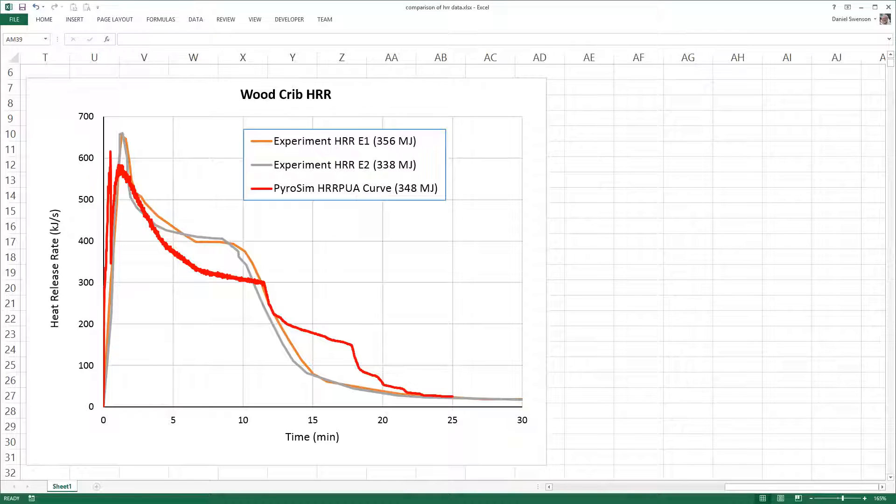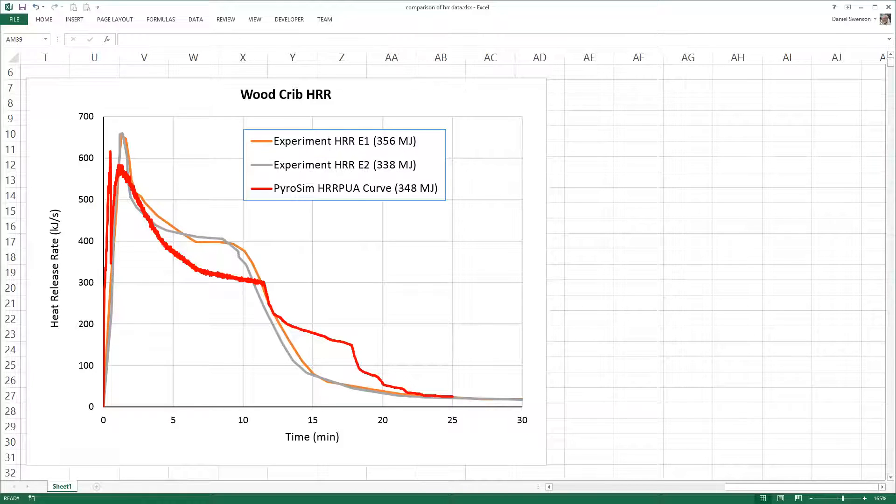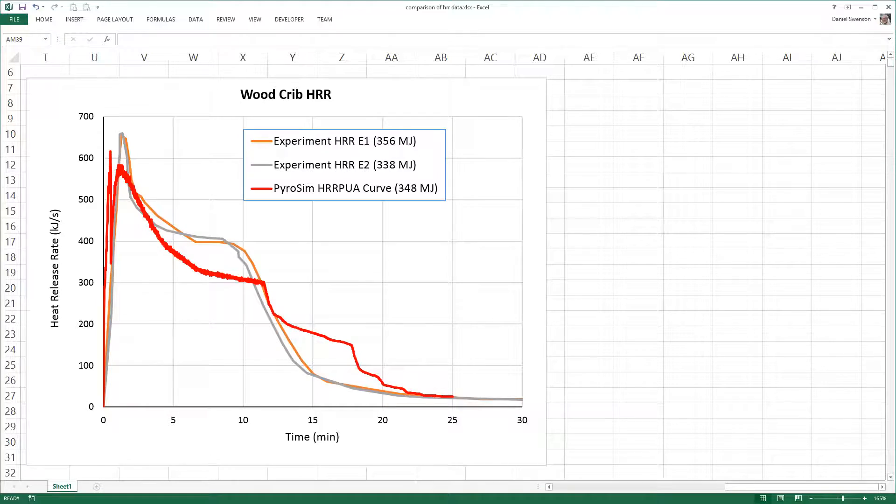Note that the only parameter I adjusted was the peak heat release rate per unit area. Ideally, this would come from calorimeter experiments.